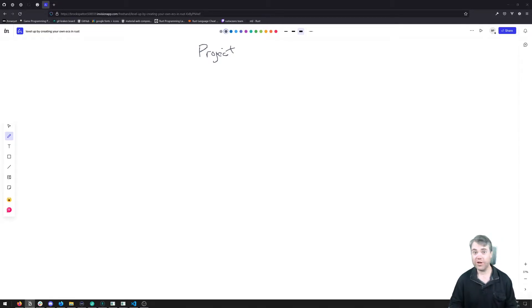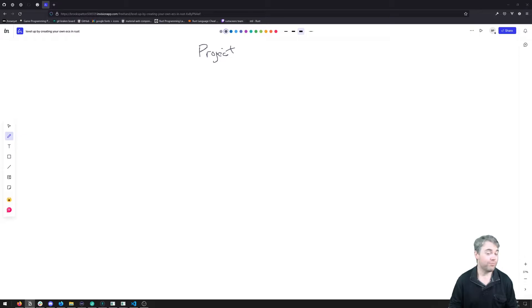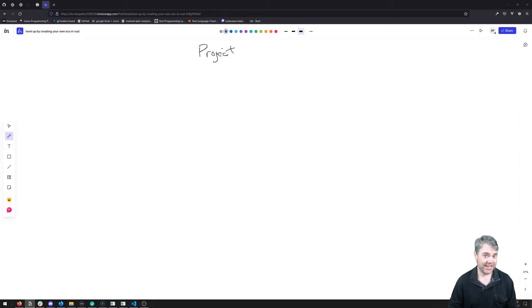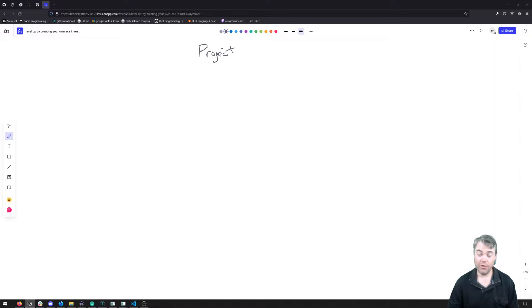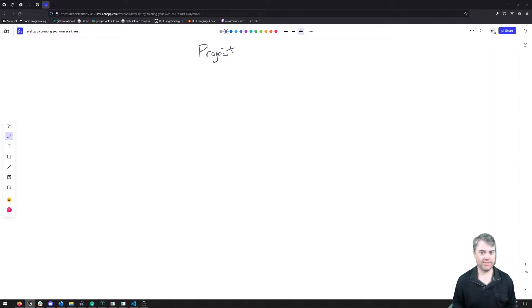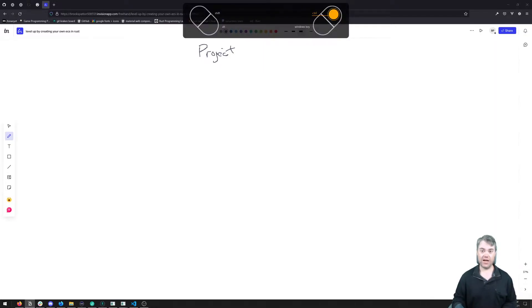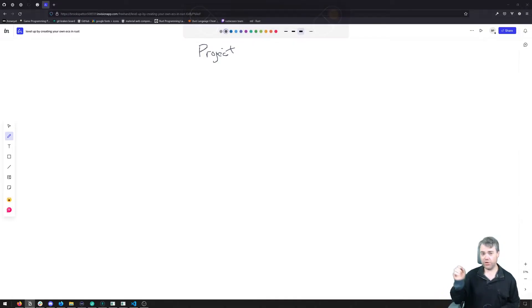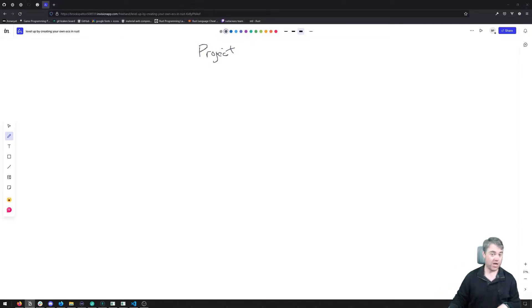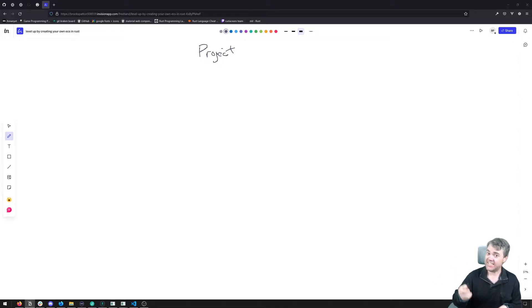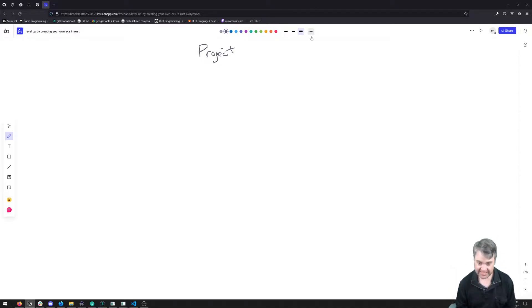In this video we're going to be going over what the project for this tutorial is and what it is, why we're building it, and how it works. So for the project we're going to be building our own ECS component system. So ECS stands for Entity Component System here.